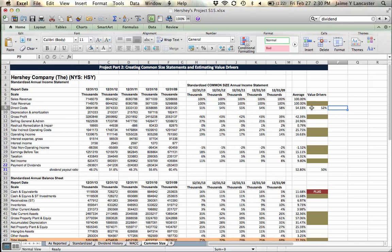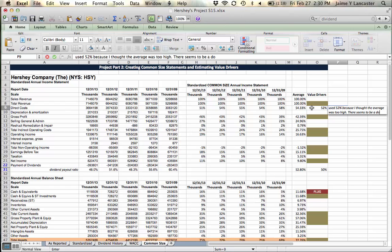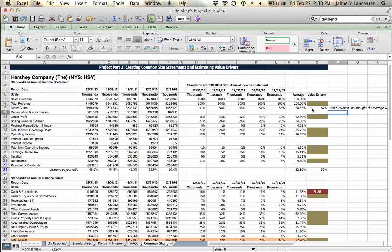All I want you to do is in the next column over make a little note: 'Used 52 percent because I thought the average was too high—there seems to be a downward trend.' I'll look at that and say, hey, I agree. If it's something I don't agree on, I'll let you know. But when it comes to choosing your value drivers, whatever you can justify is the one you should use.